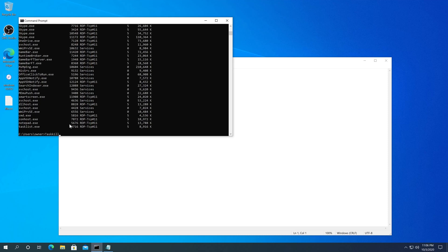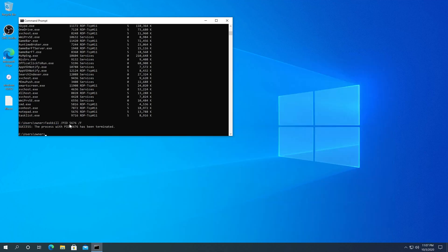What we need to do is type taskkill forward slash PID and then the PID number — so I'm going to type 5676 — and then space forward slash F, and press Enter. And that's it, it kills the process.